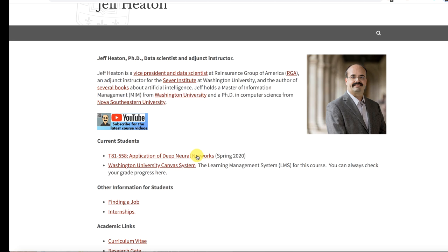If you're a Washington University student, you also have access to the Canvas system. This is where I put all the official grades so that you know exactly what your grade is up to any point in this semester. I keep Canvas very up-to-date. It is the system of record. What Canvas says your grade is is what your grade will be in this class.